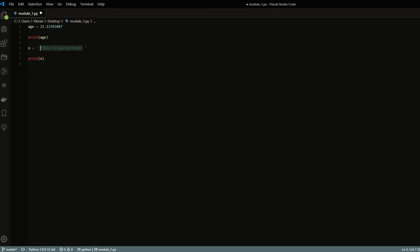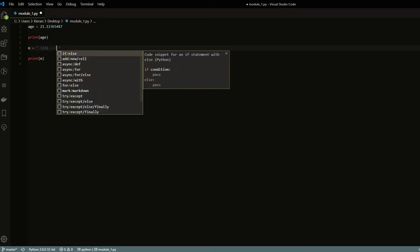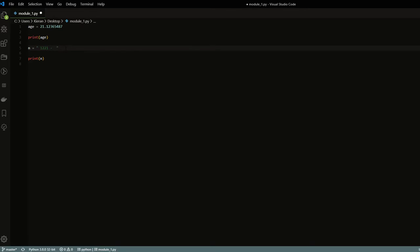You can have a whole bunch of content inside strings — basically any characters. You can have regular text with letters, numbers, dashes, slashes, and a whole bunch of other stuff inside strings.